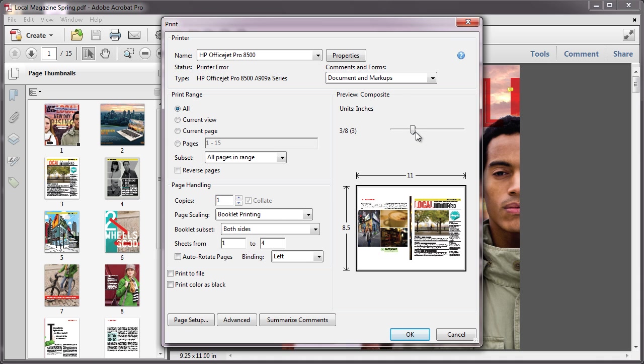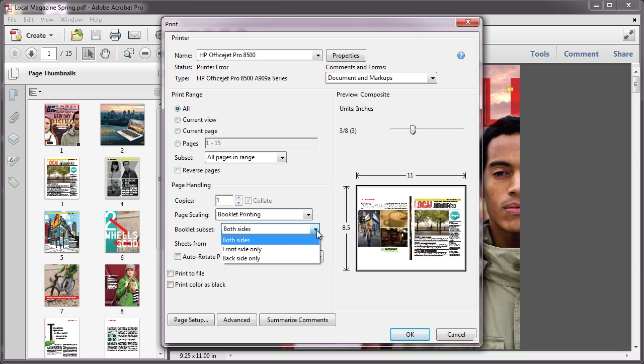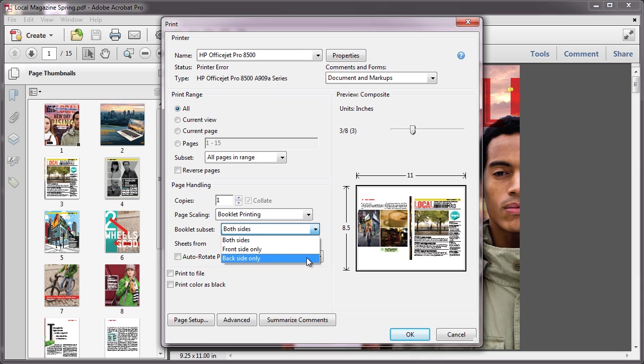Additional controls will appear beneath the Page Scaling drop-down menu. In the Booklet subset, select both sides if your printer supports automatic duplex printing. Front side only, back side only, if your printer can't automatically print both sides.